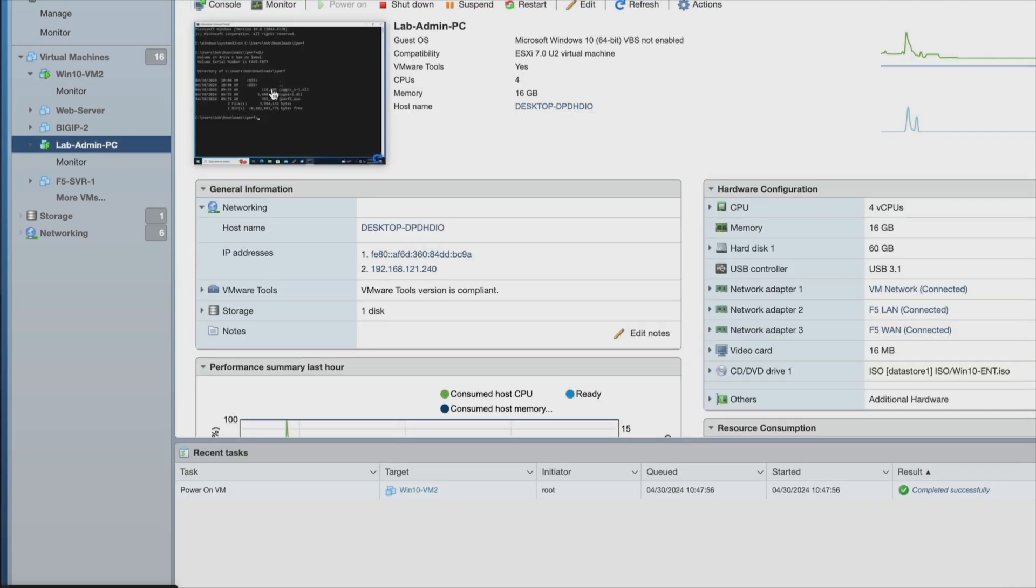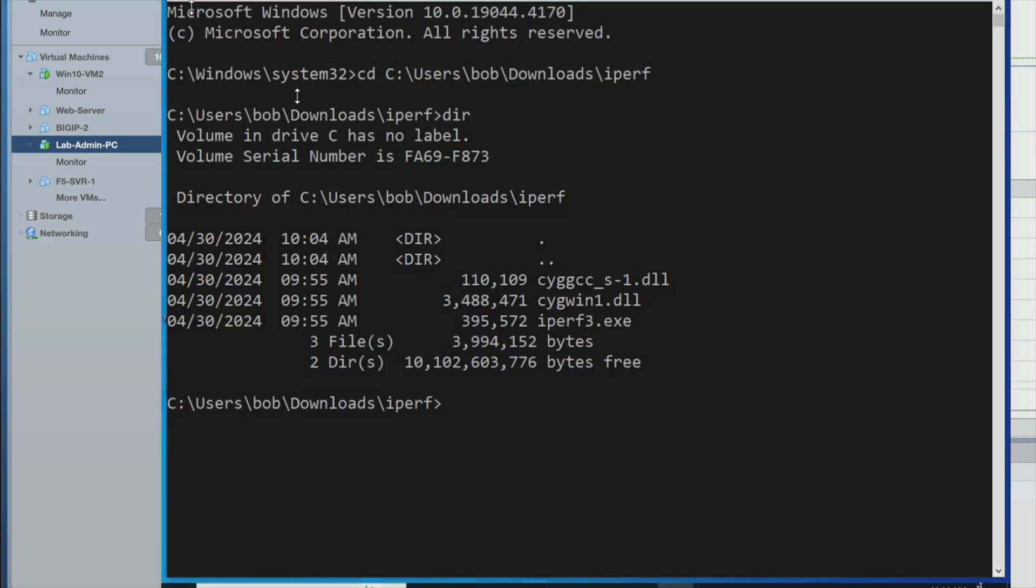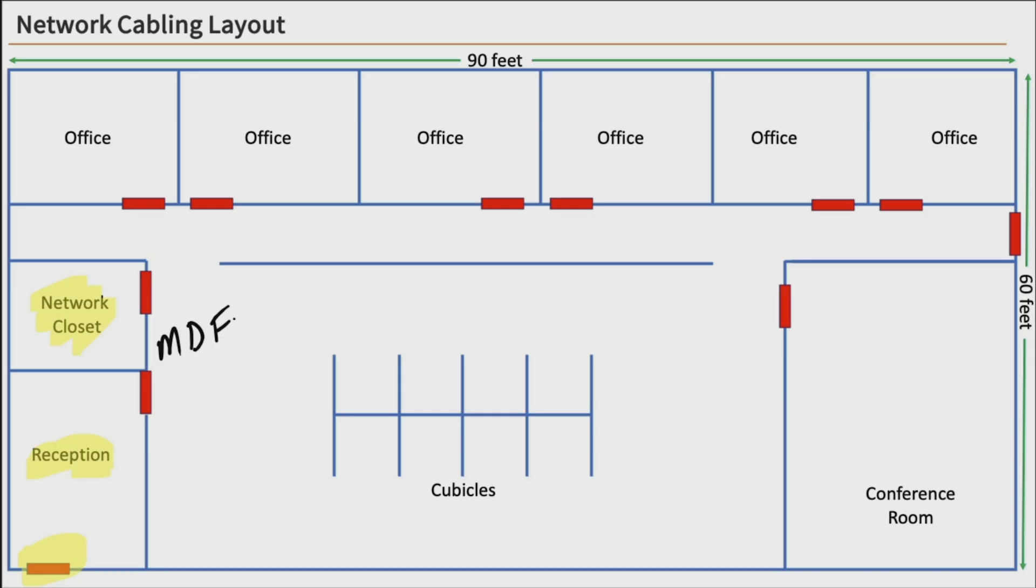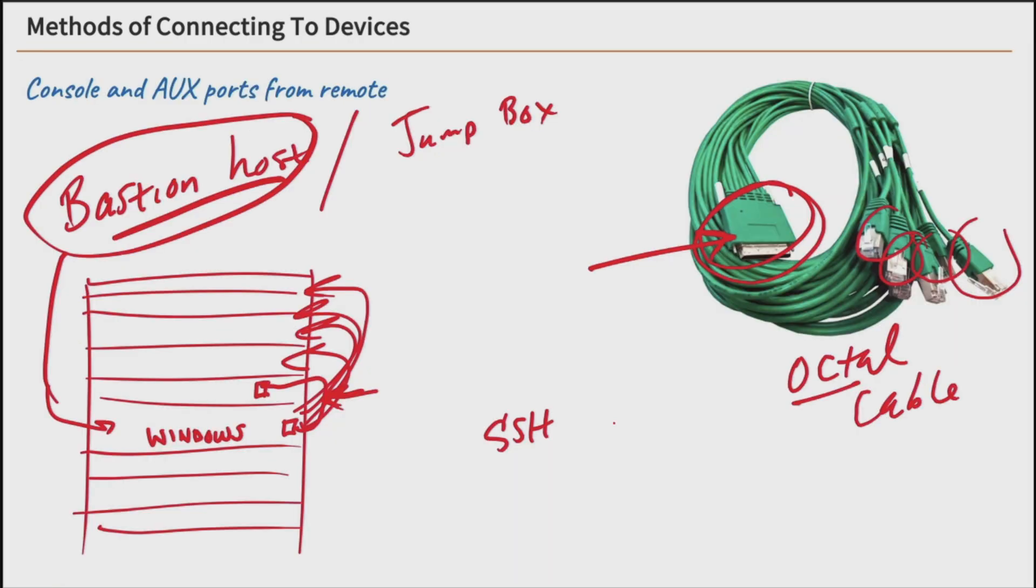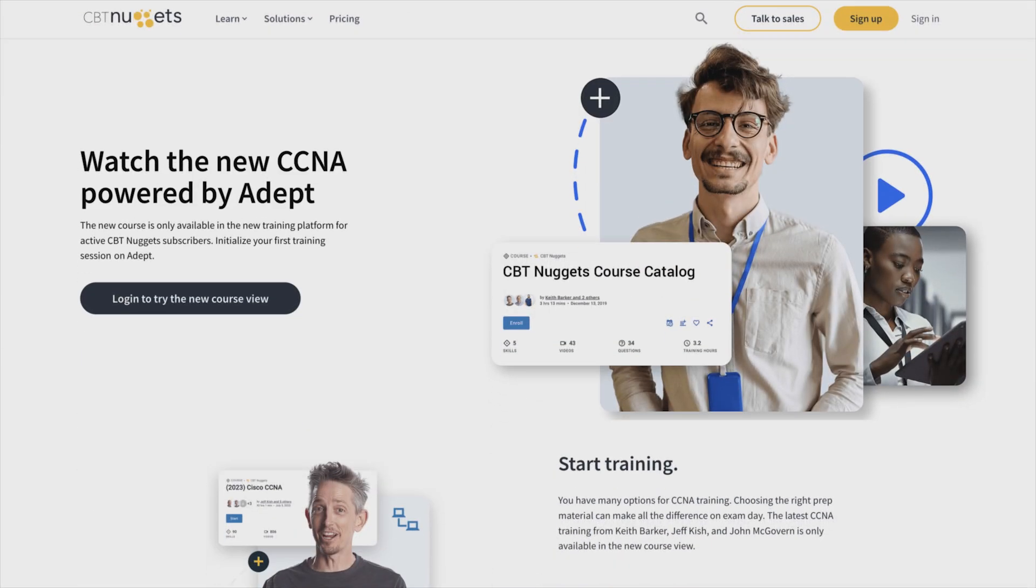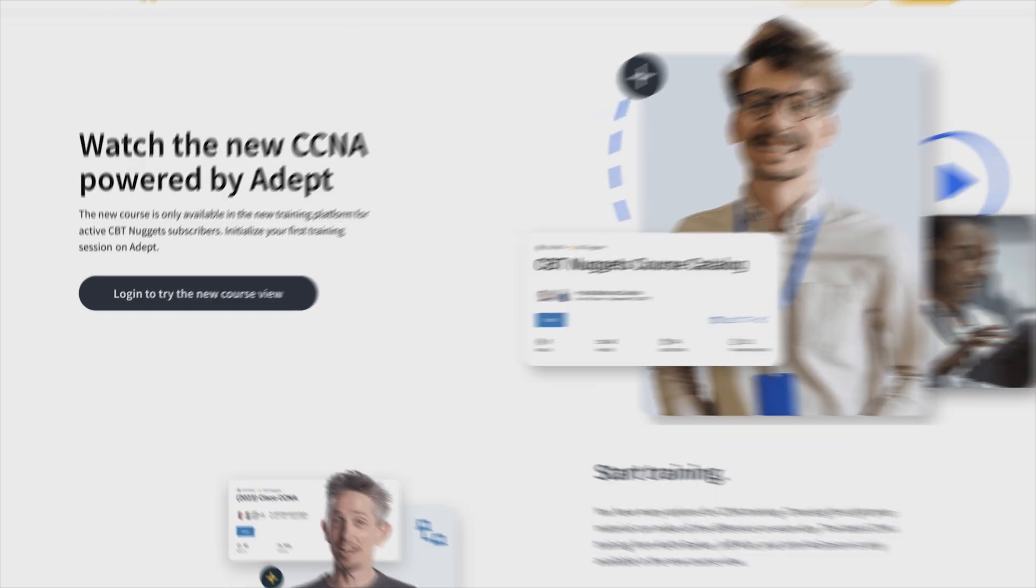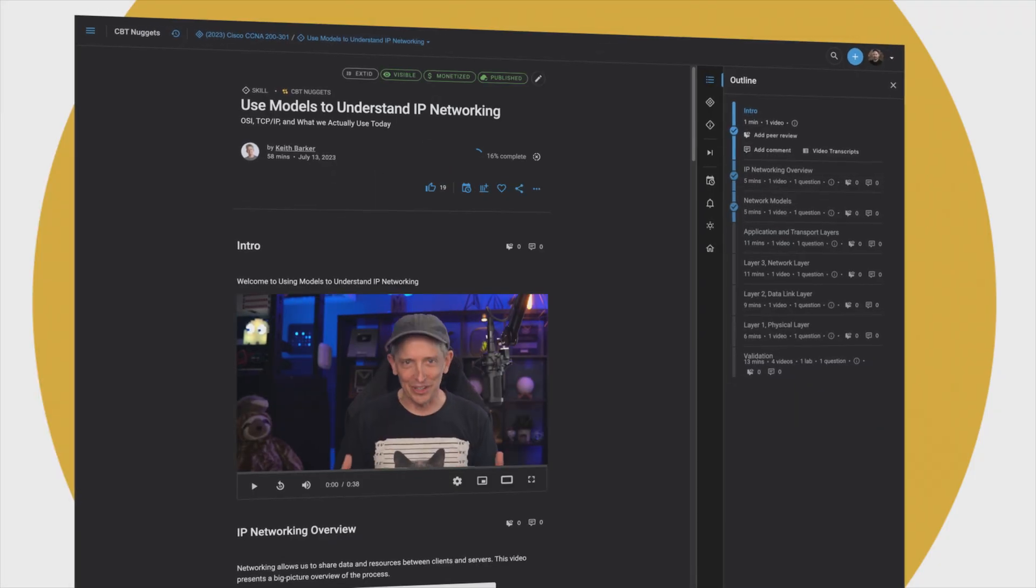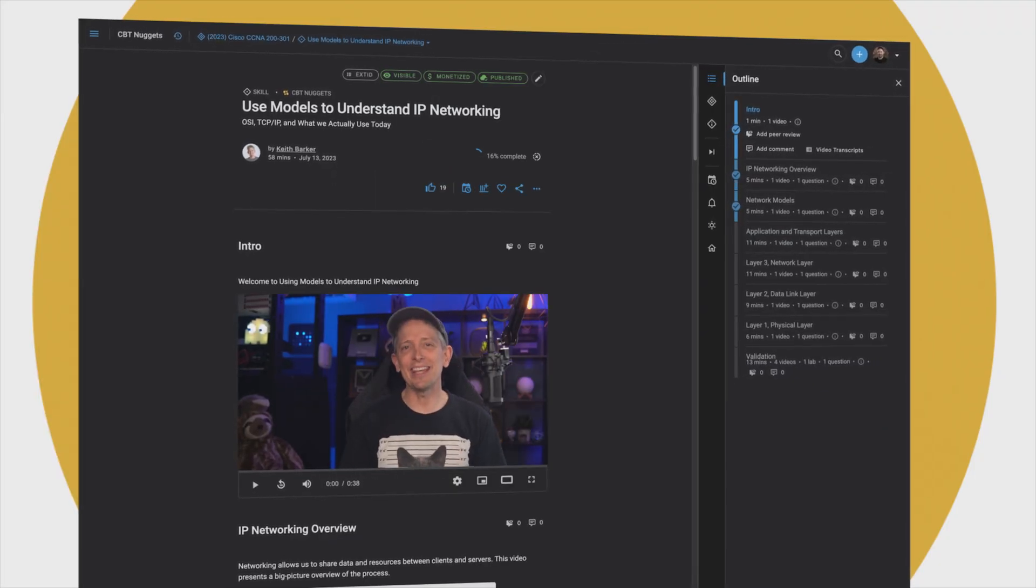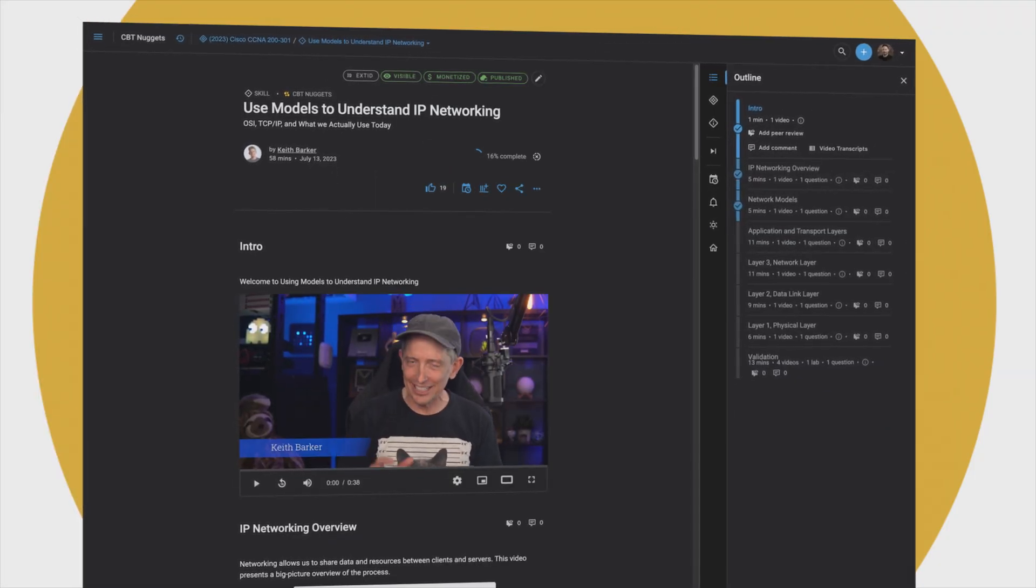If you're a brand new network technician or you'd like to get your first job as one, this course and the CCST networking are exactly where you want to start. All these courses are available to view on our new ADEPT platform. The link is in the description and don't forget you'll need to be a current CBT Nuggets subscriber to gain access.